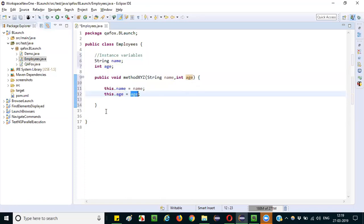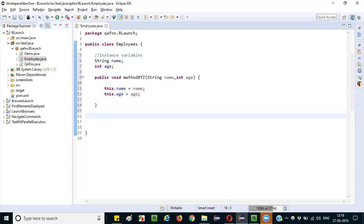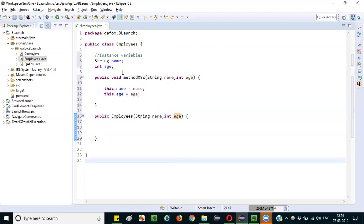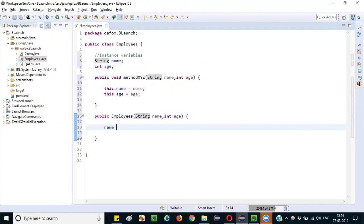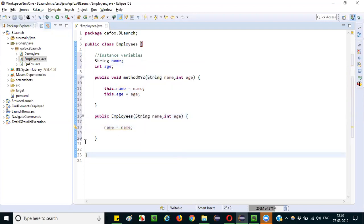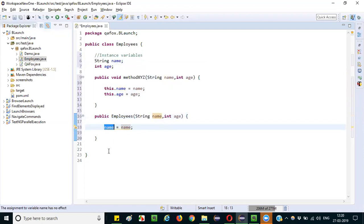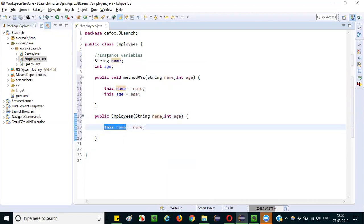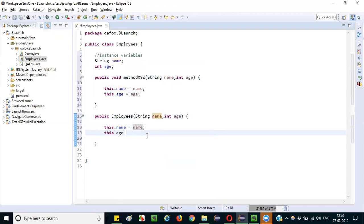Similarly, you can apply the same 'this' keyword in constructors. Let me create a constructor — 'public Employee(...)' with the same parameter names: String name and int age. If I write 'name = name', Java will not understand which is the instance variable and which is the parameterized variable. To differentiate, add 'this.name = name' and 'this.age = age'.